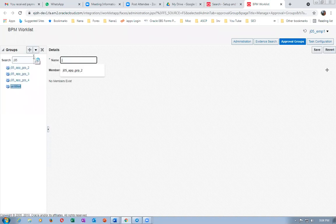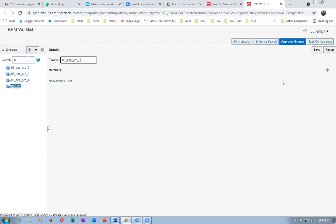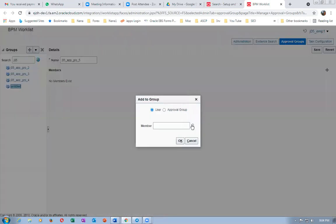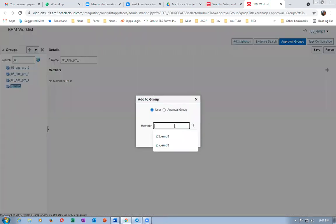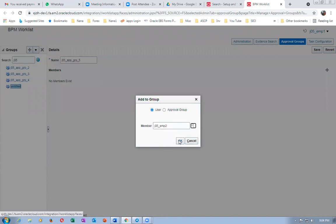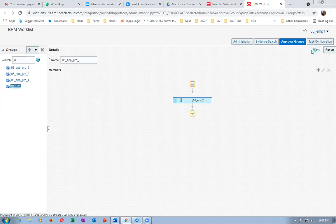Now creating J05 underscore app underscore grp underscore five. Five corresponds to the second employee, J05 underscore emp two. Click on save — it got saved.